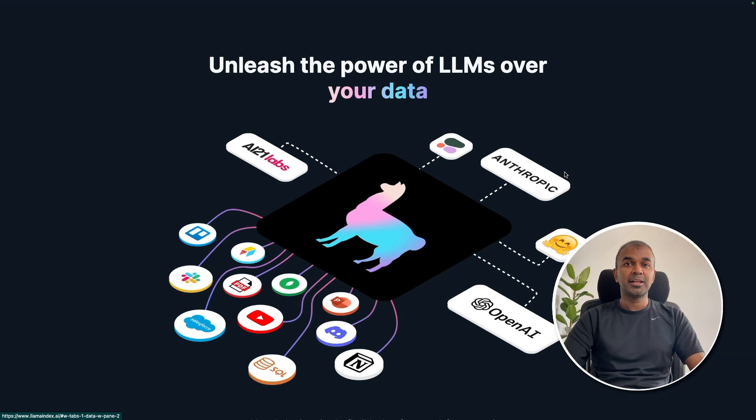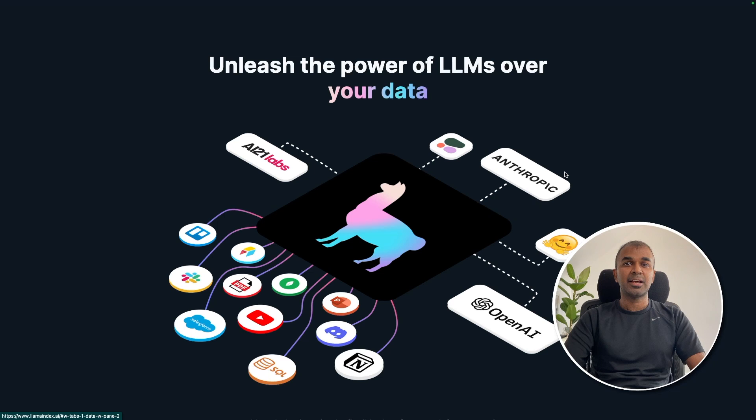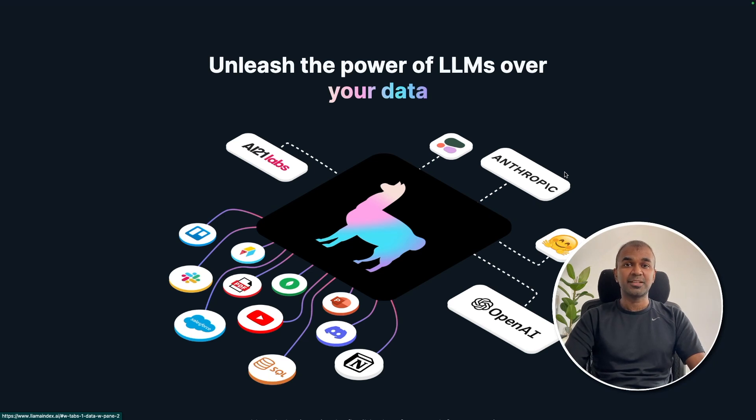That's it. You can load as much data as you want and then query that using the large language model. I hope you like this video. Please do like, share and subscribe. Thanks for watching.